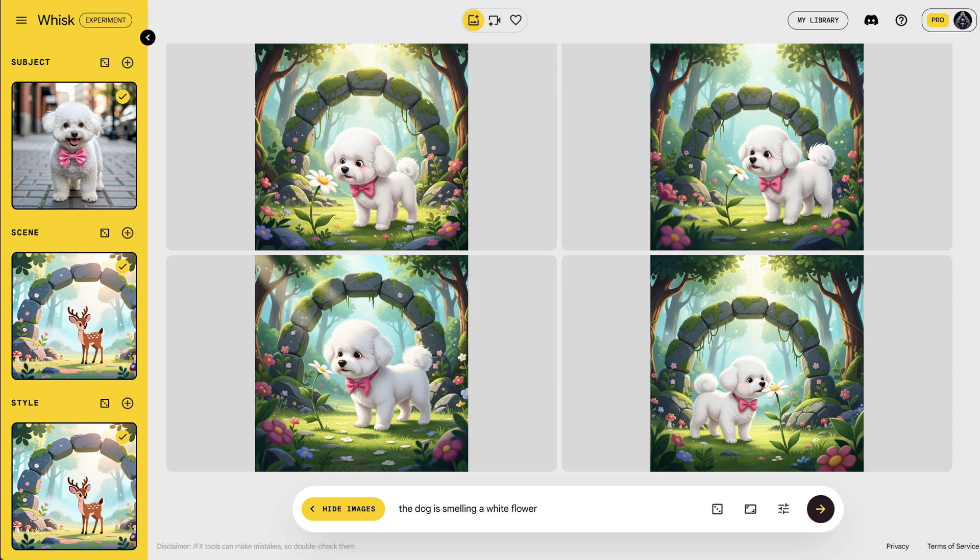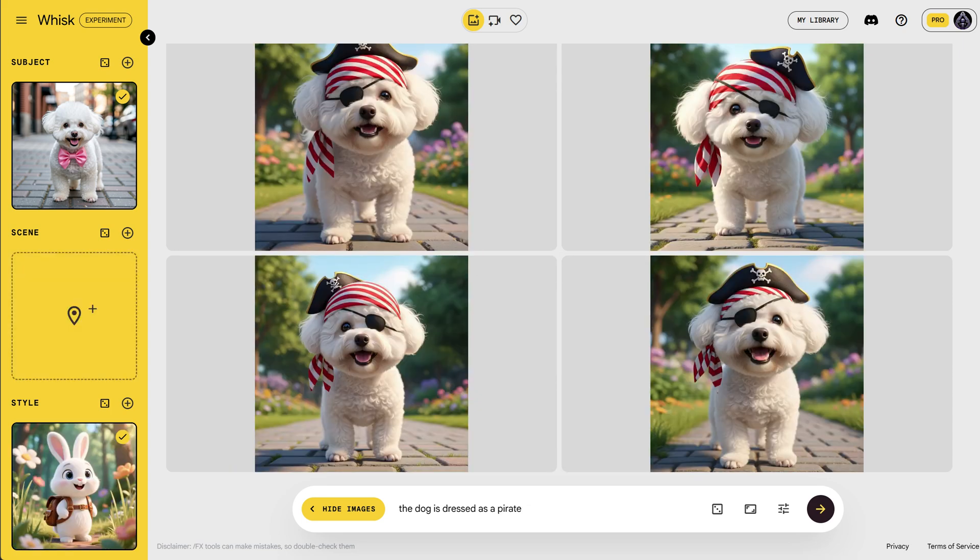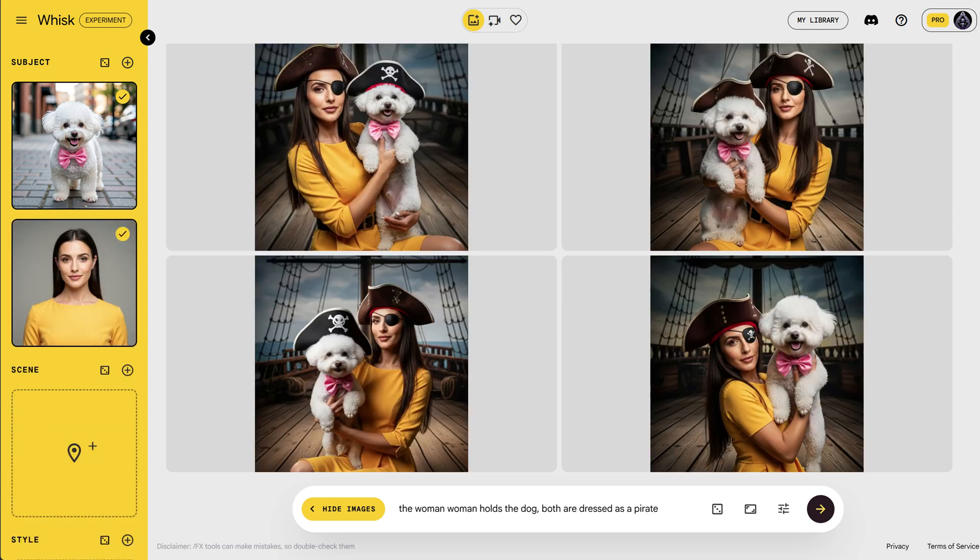Under the hood, it uses Google's Gemini model to understand your images and Imagen to create the final picture.